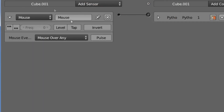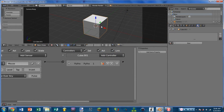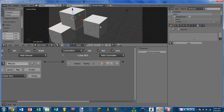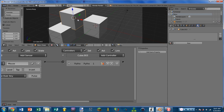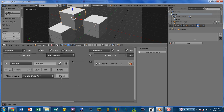Mouse over any will set the sensor to positive any time it is over any object. So if I have multiple objects in the game, whenever I move over the first object, it would set the sensor to positive. However, as I move across the cubes, it's not going to re-trigger the controllers — the sensor is still positive but won't re-trigger. That's what the pulse setting does. With it turned on, this will trigger all of the controllers whenever the object that the mouse is over is changed, giving one pulse per cube as I move over each one.